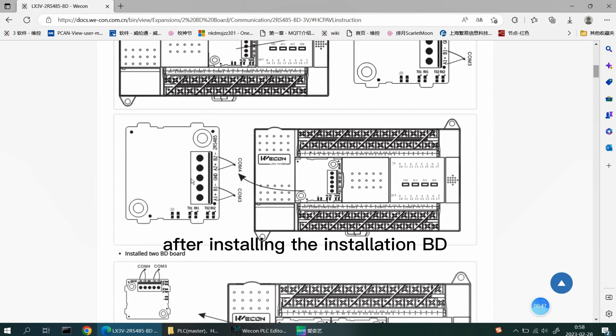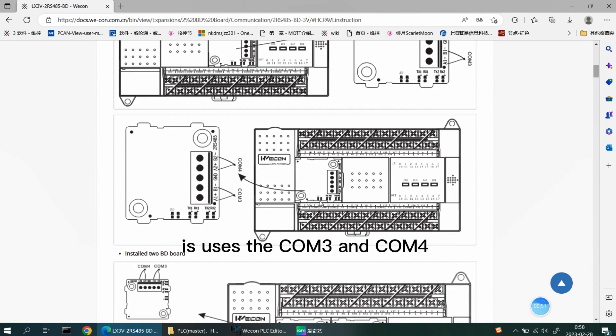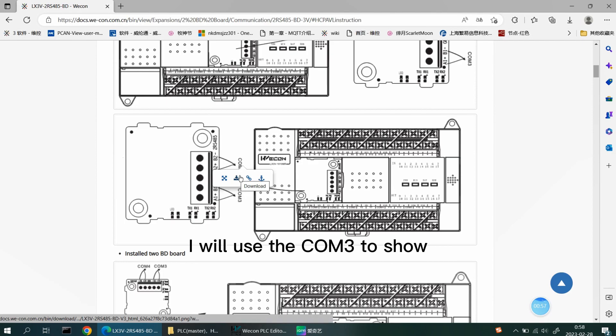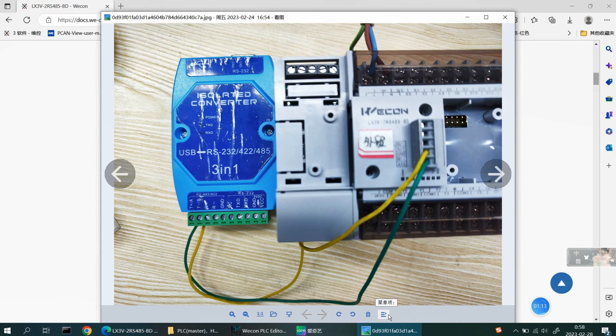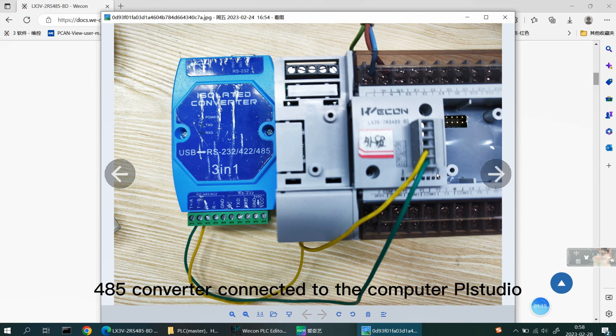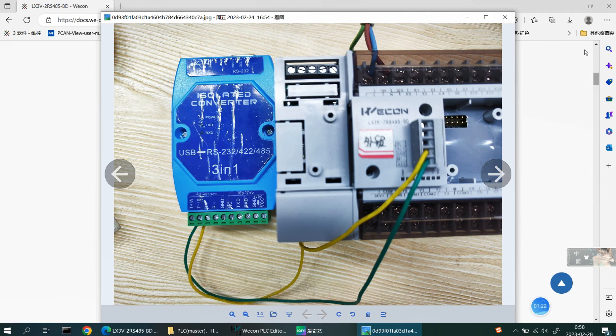After installing the BD board, it uses the COM3 and COM4. In this program, I will use the COM3 to show. This is physical connector diagram, PLC through 485 converter connected to the computer PI Studio.